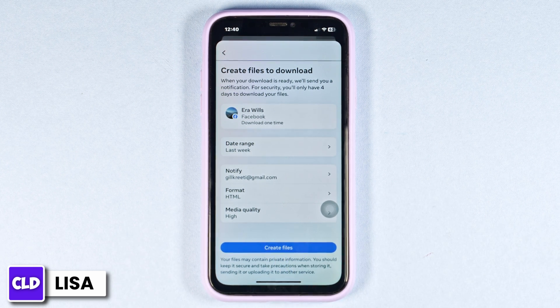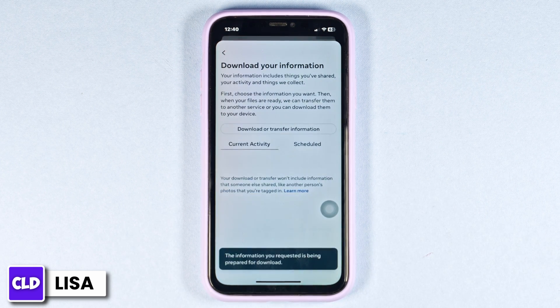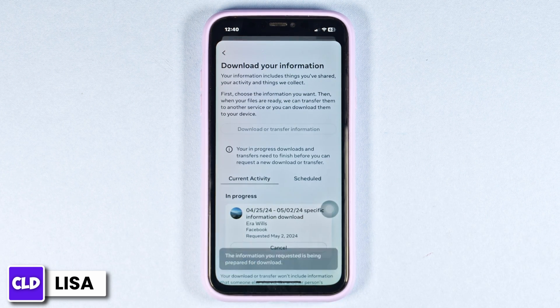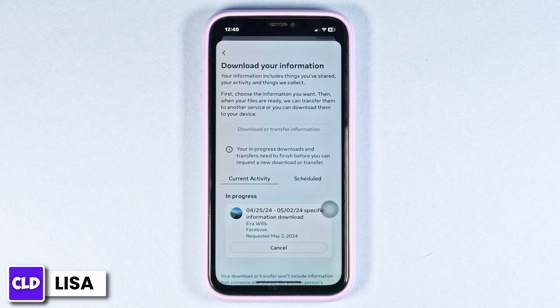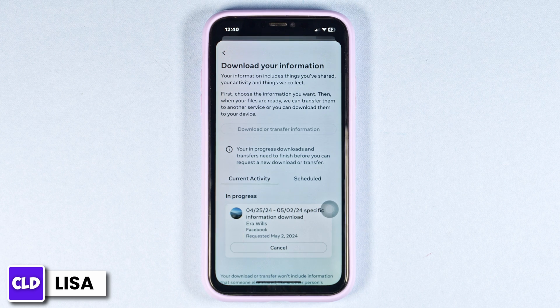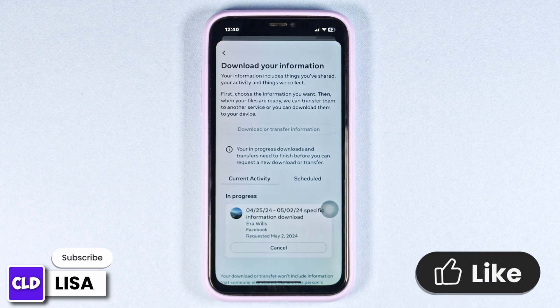Just like that, you have requested the file download. After the file is ready, you will be notified at the email address linked with your Facebook account. You can come to this page and download the file, and that file will include all the messages.